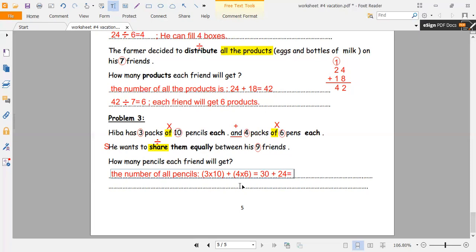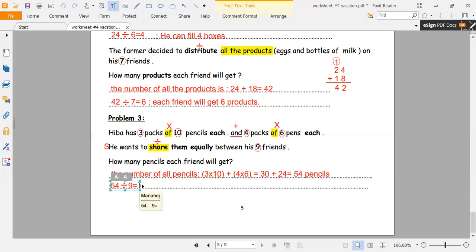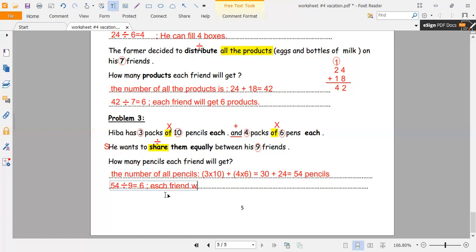3 times 10 equals 30, plus 4 times 6 equals 24, giving 54 pencils total. We want to share 54 pencils between nine friends, so we divide 54 by 9. What number times 9 equals 54? It is 6. Each friend will get 6 pencils. Thank you for watching.